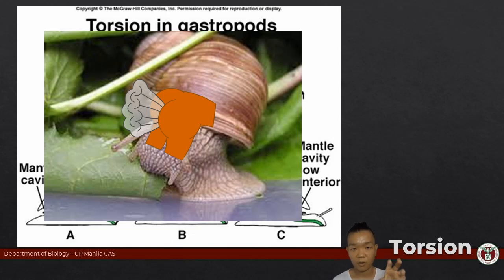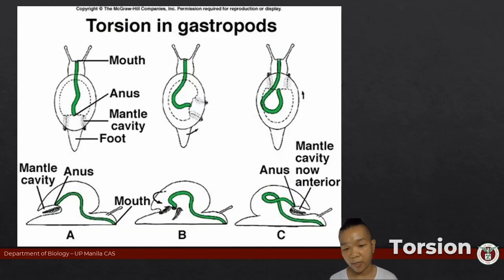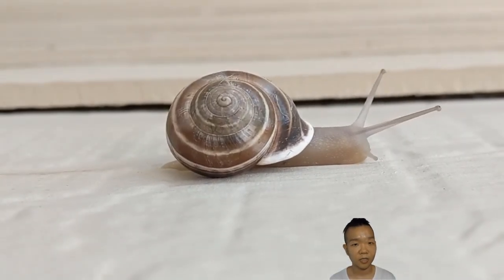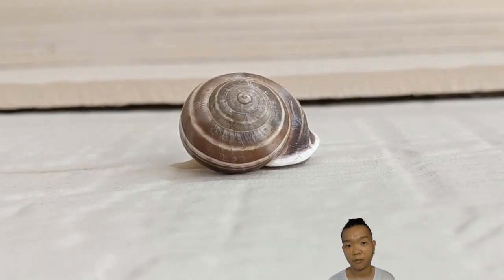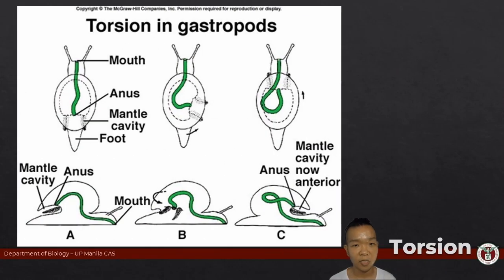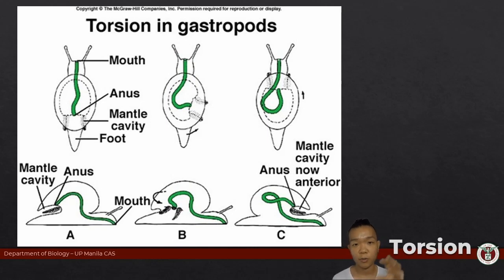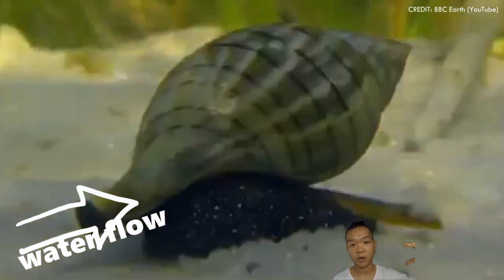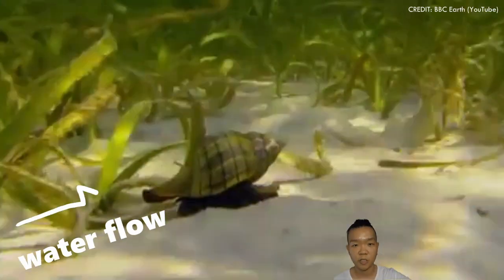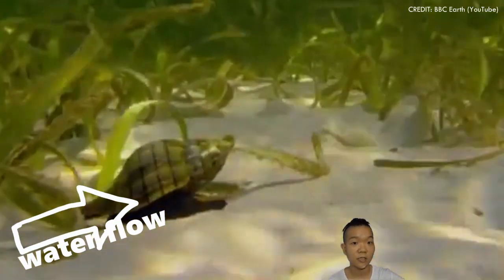Why would you want to put the mantle cavity on top of your head, even if that means you gotta put your ass on top of your head too? For one, having the mantle cavity repositioned at the front allows the organism to retreat into the shell head first. Any self-respecting organism with a head would want to keep its head safe — if that gets cut off, you're dead. You also have the gills and the osphradium, which is a chemo-sensory structure, repositioned at the front where it is more against the water current when the gastropod is moving head first, allowing more efficient respiration as well as chemo-sensing.